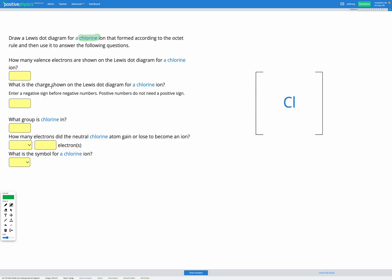So how many valence electrons should we be seeing? We should be seeing eight. So let's draw that on our chlorine atom here. Eight valence electrons are shown.